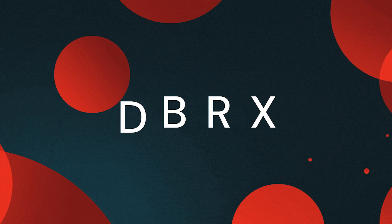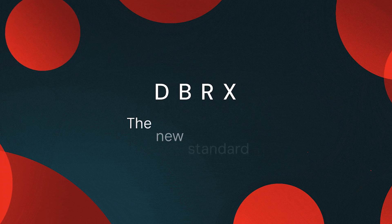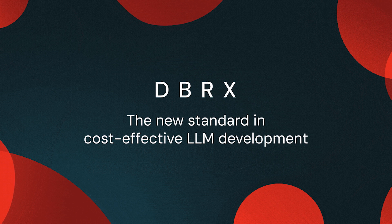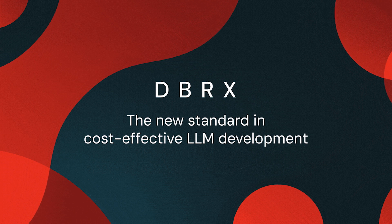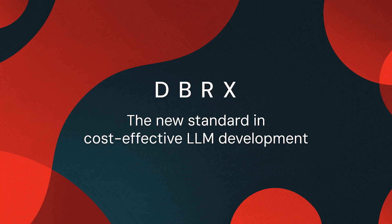Hi everyone. Today I'm excited to announce our new open source general purpose language model, DBRX.